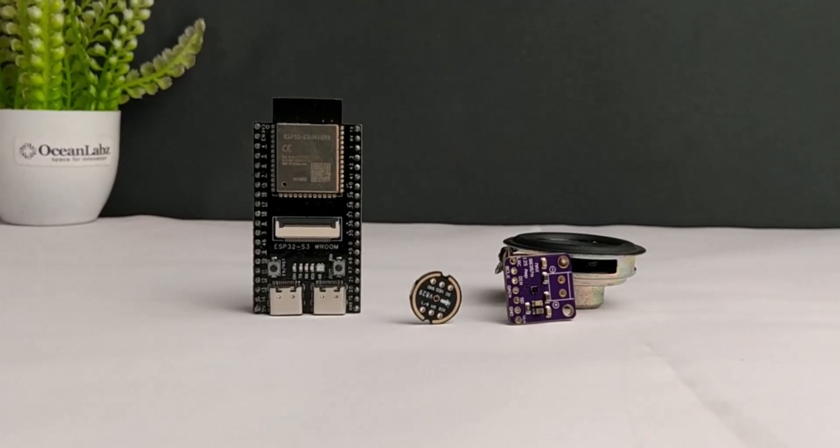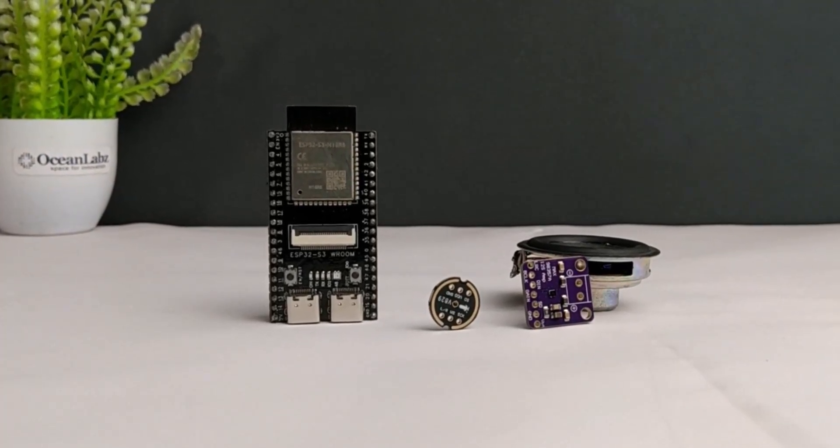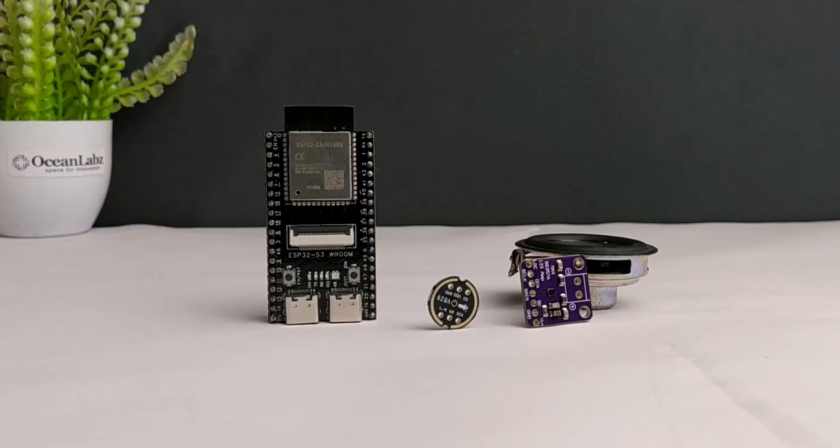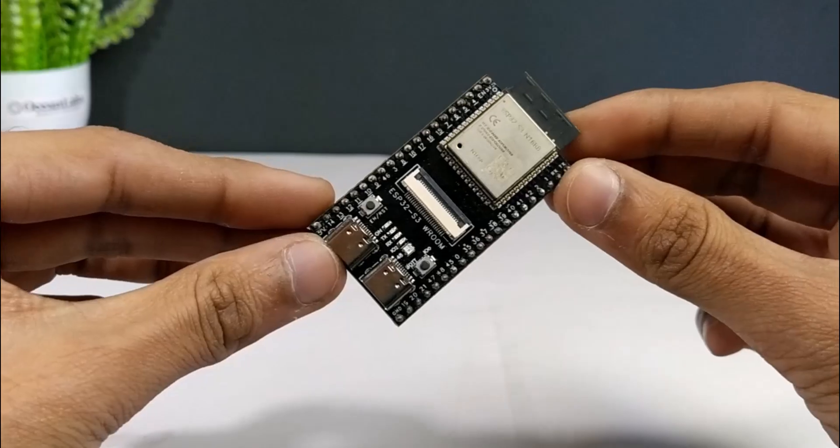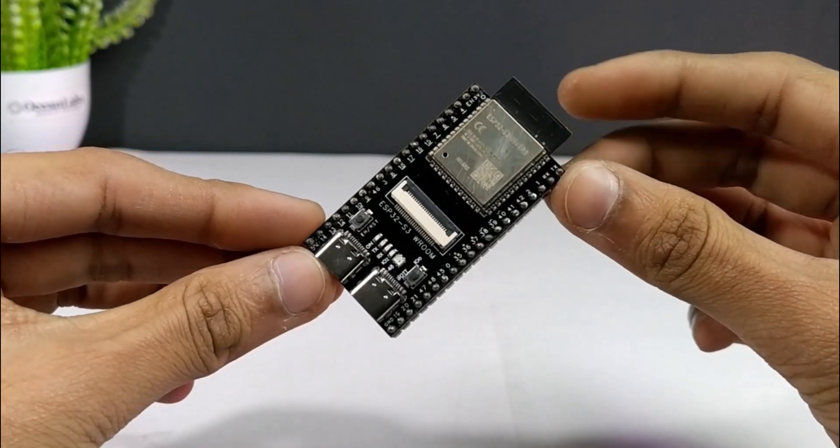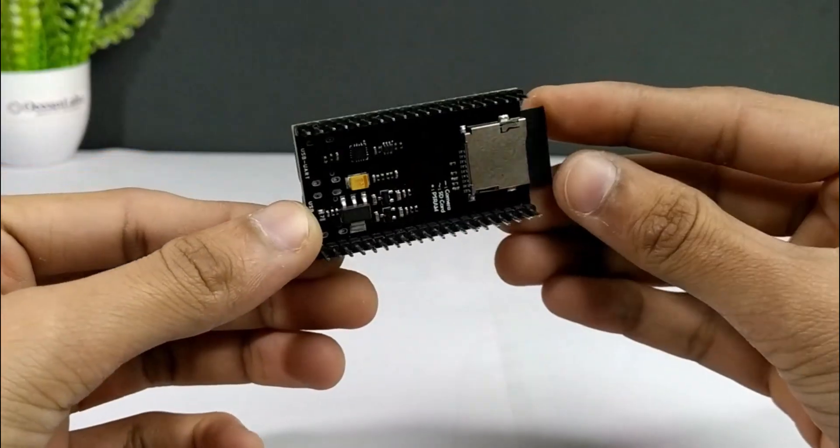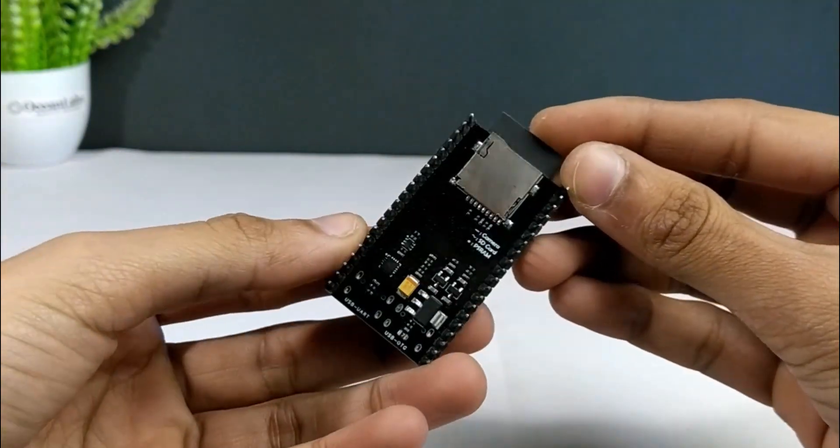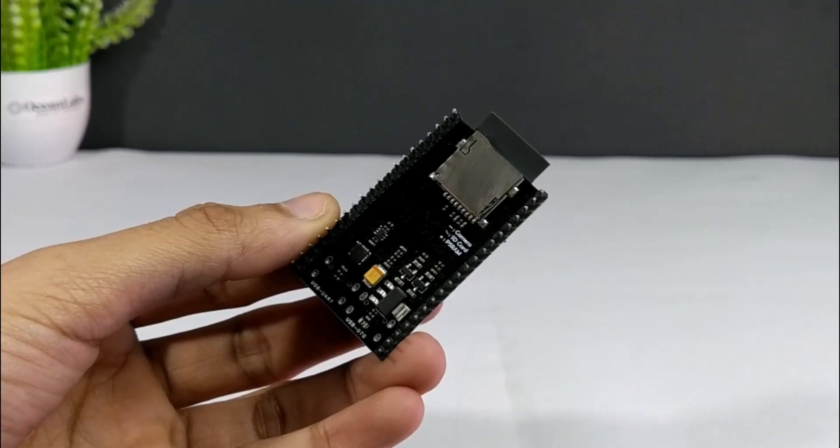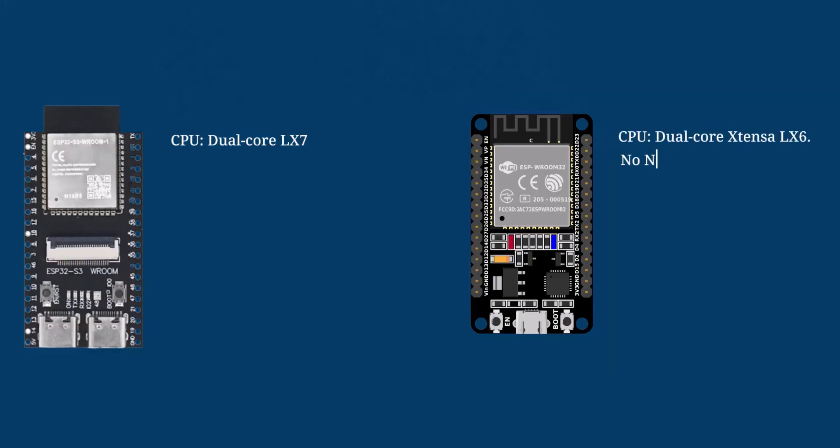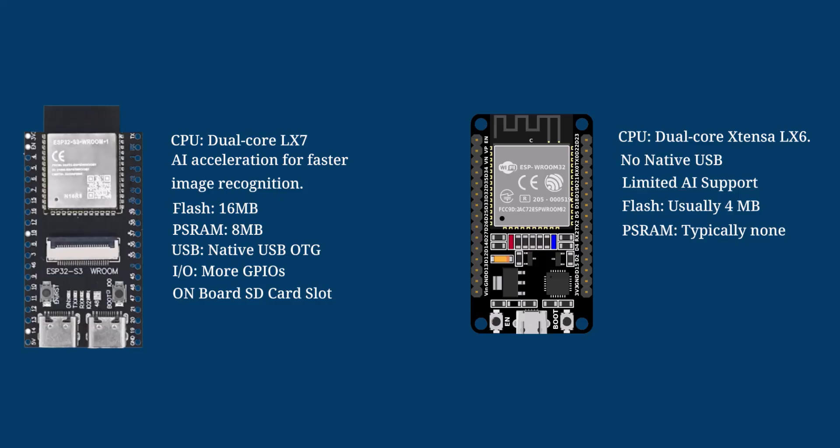For this demo, I'm using three main pieces of hardware. First up, we've got the ESP32-S3 camera board with SD card support. This is basically the brain of our project. It's got a pretty powerful dual-core processor and more memory compared to the older ESP32 boards. The S3 version also comes with AI acceleration features, which means it's built for running machine learning stuff like image recognition or wake word detection.